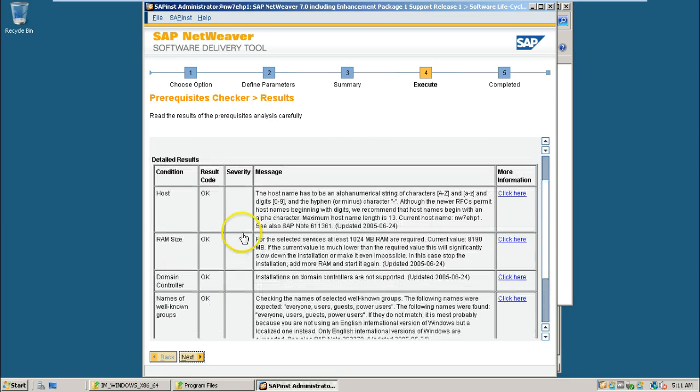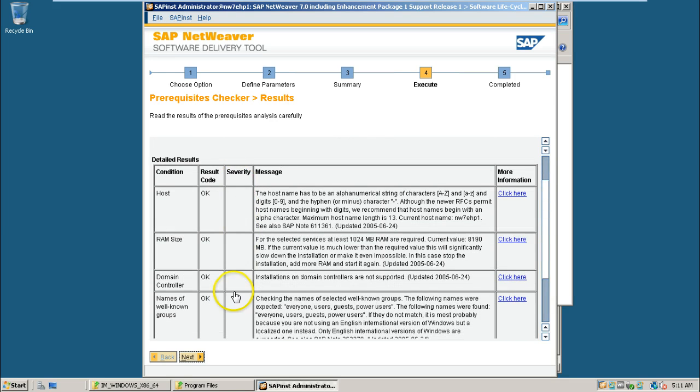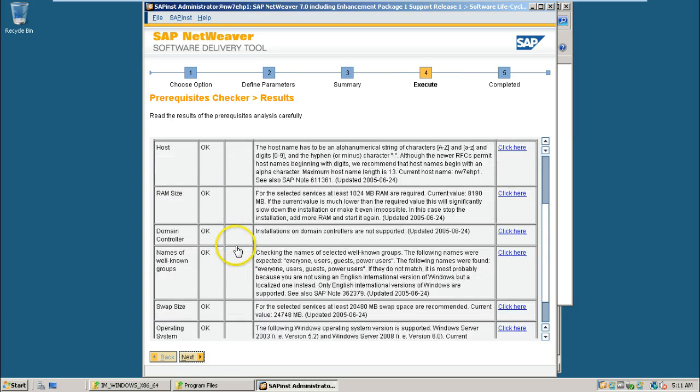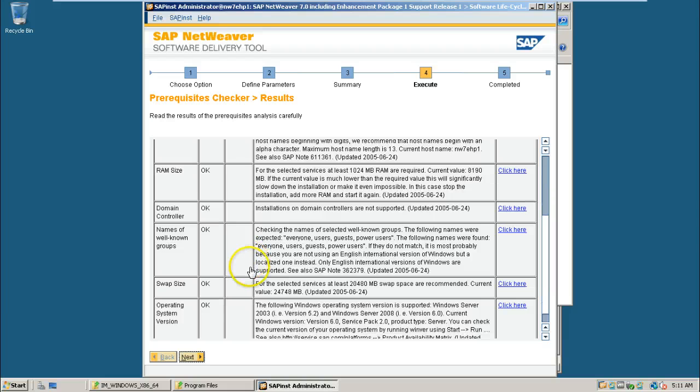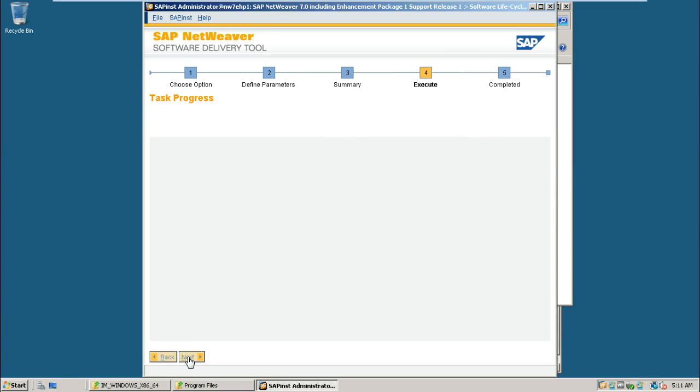If anything is wrong, it will give you the information in this column, that is the CVRT column, so that accordingly we have to act and we have to change and then proceed with the installation. Click next here.